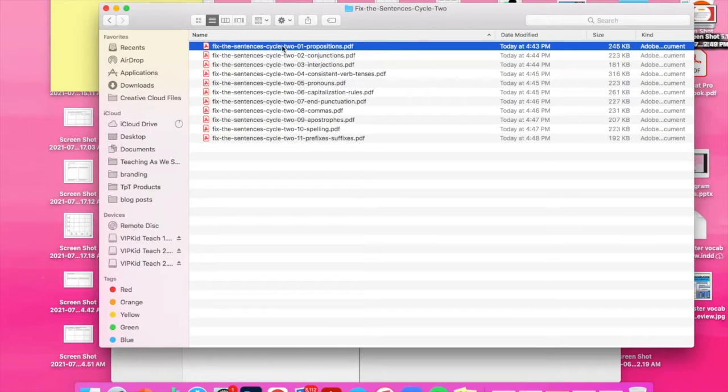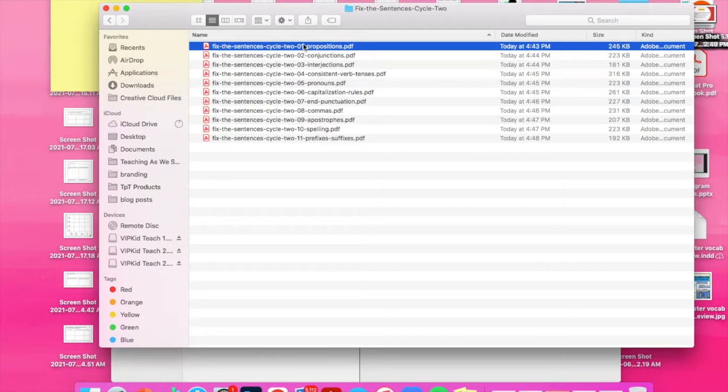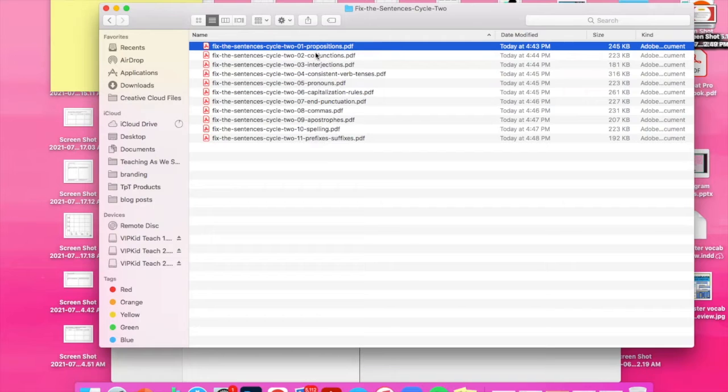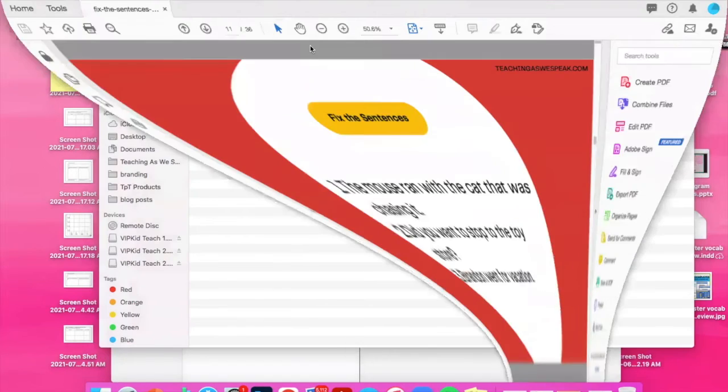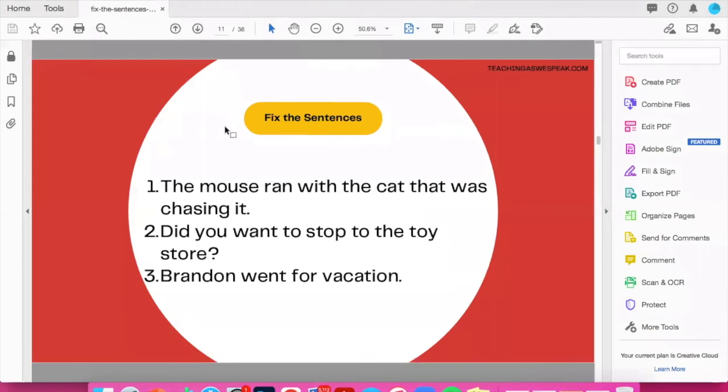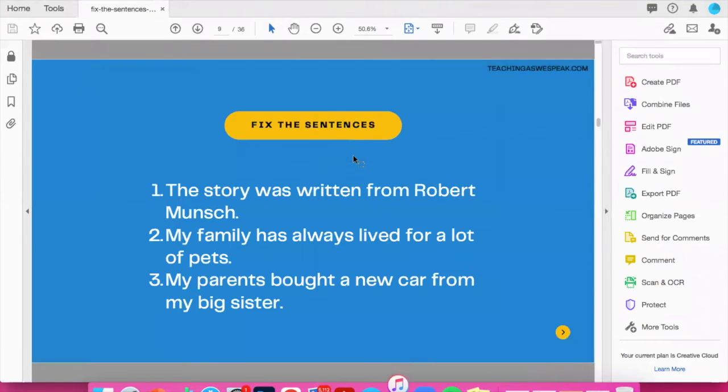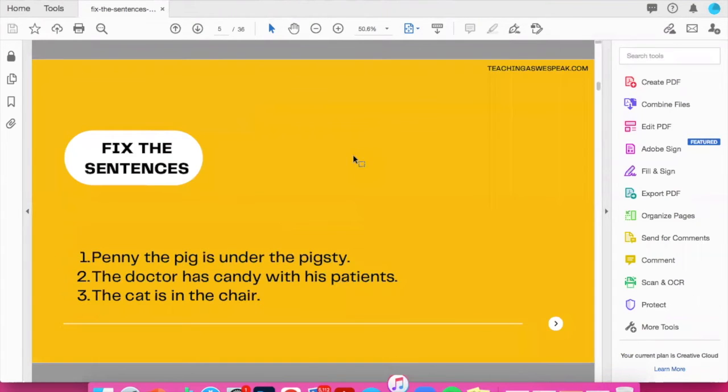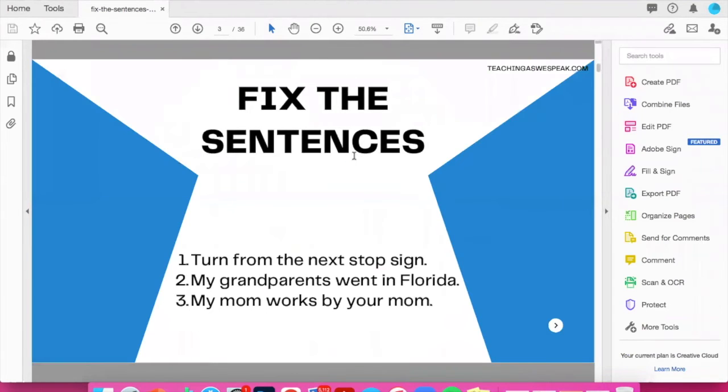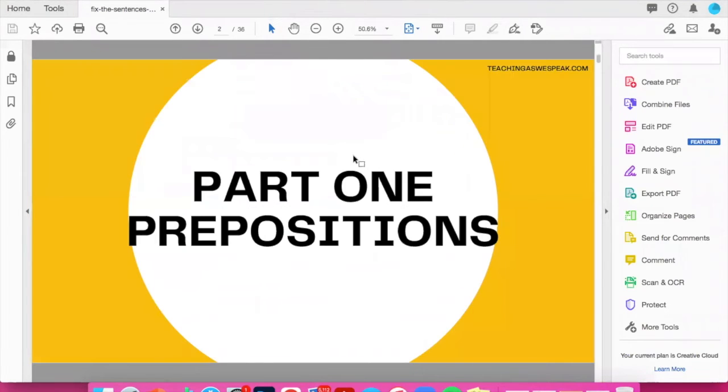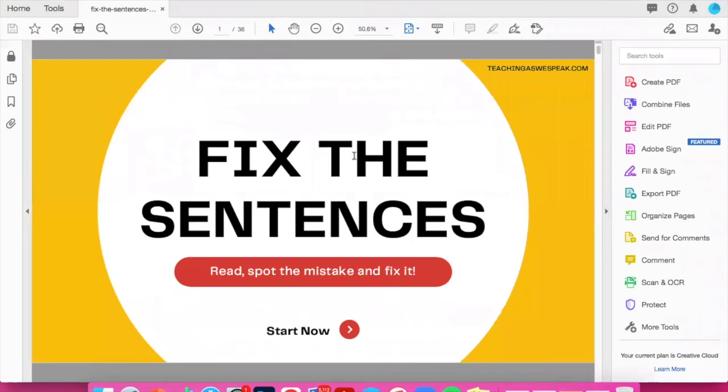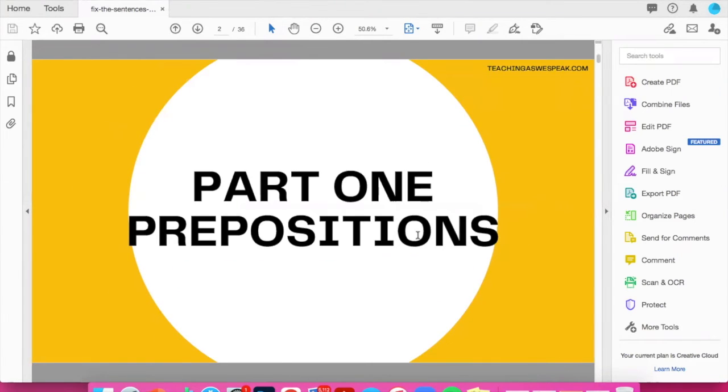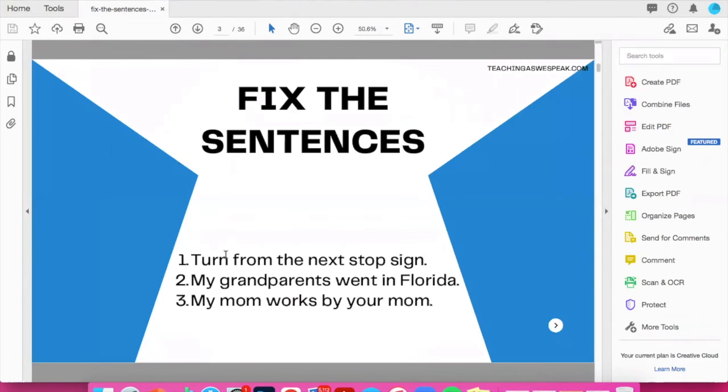So when you click on whichever one, you can go in the order that I have created it. I've numbered them here. Or you can choose depending on the skill that you're working on that week. So if I click this first one here, you will see the first page is right here. So fix the sentences.